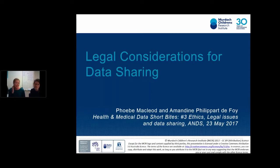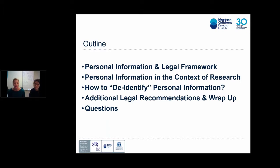We've got 10 minutes to cover a pretty big topic here: legal considerations for data sharing. I'm going to jump right into it with a quick outline. We'll give you a feel for what personal information is and a bit of basic information around the Privacy Acts here in Australia, then dive into personal information in the context of medical research. We'll touch on how to de-identify personal information, the proper forms in which you can share information and strip out identifiers, plus some additional legal recommendations. Questions will be at the very end of the webinar.